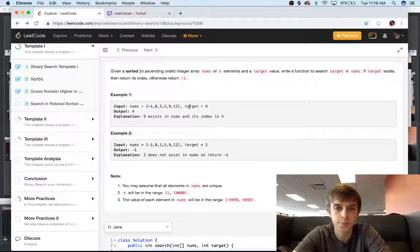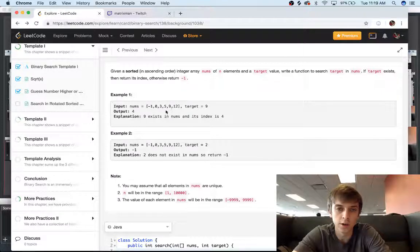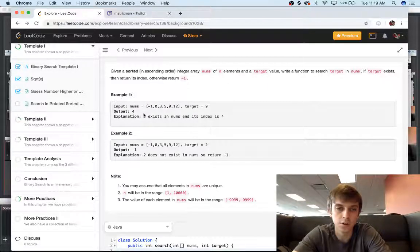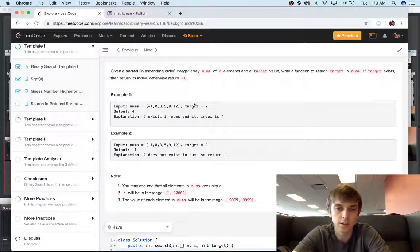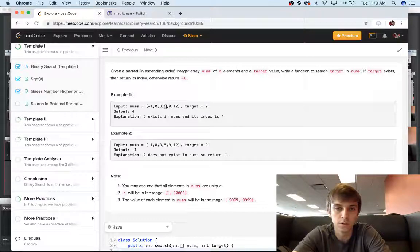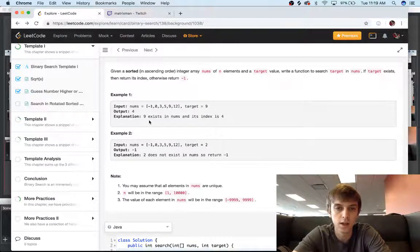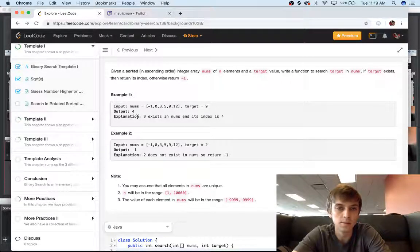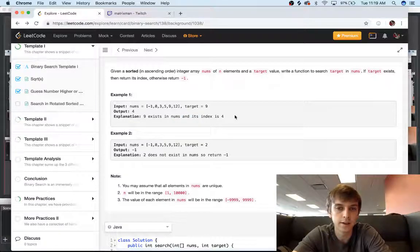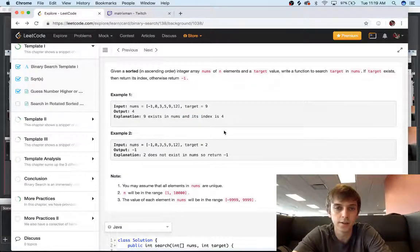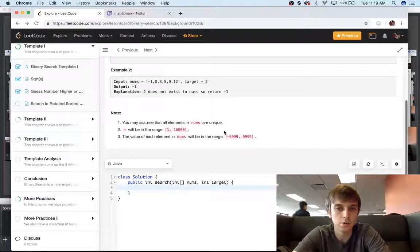And then you're given a number that you want to look for, and you just return the index that it's at. So zero, one, two, three, four would be nine. And if you don't find it, then you return negative one.